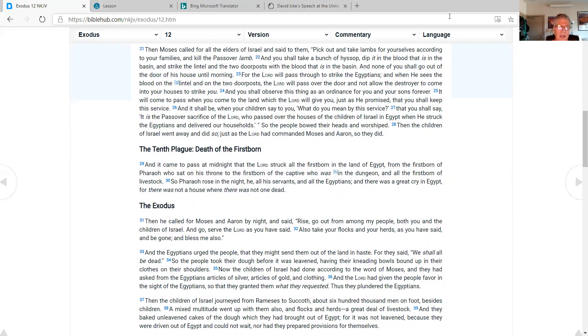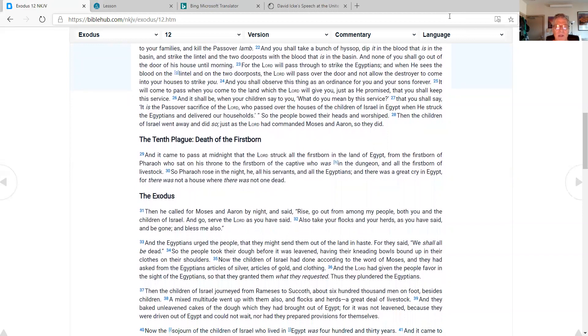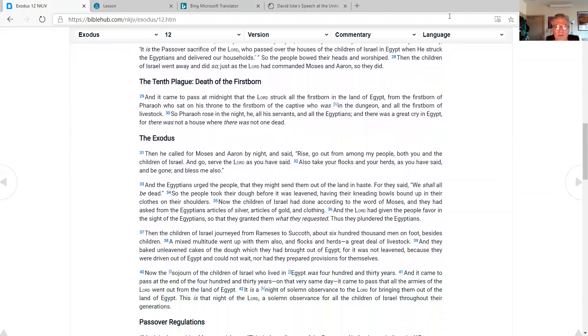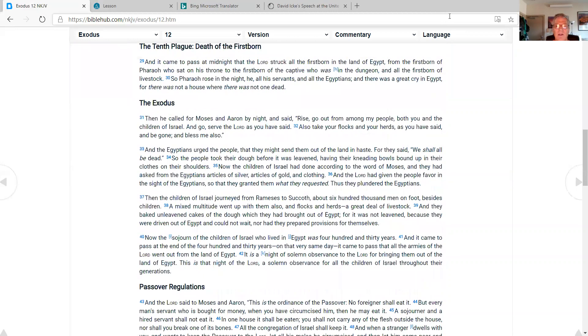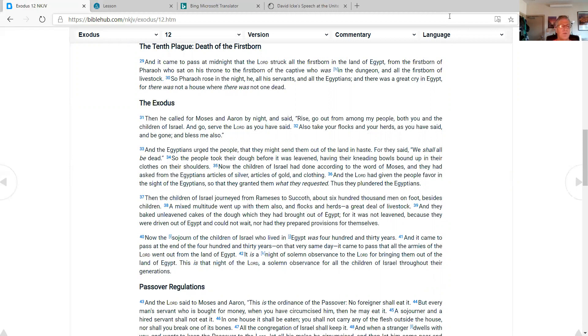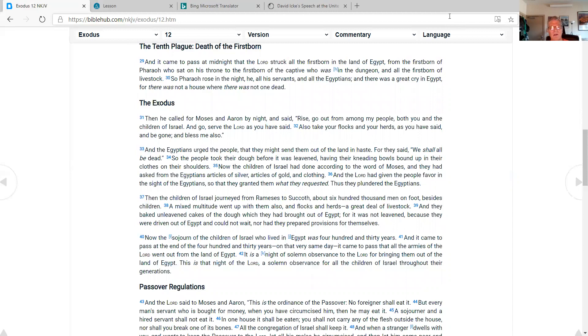The tenth plague, death of the firstborn. And it came to pass at midnight that the Lord struck all the firstborn in the land of Egypt, from the firstborn of Pharaoh who sat on his throne, to the firstborn of the captive who was in the dungeon, and all the firstborn of livestock. So Pharaoh arose in the night, he and all his servants and all the Egyptians. And there was a great cry in Egypt, for there was not a house where there was not one dead. The Exodus.